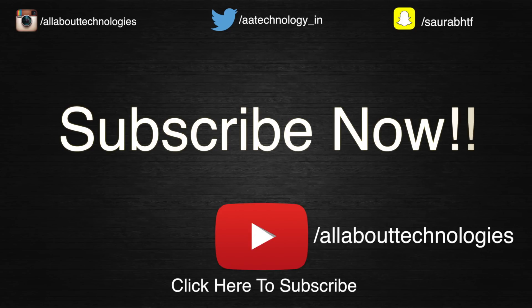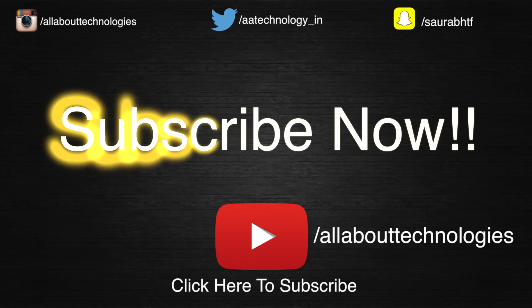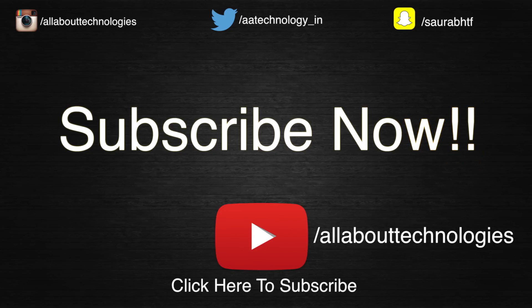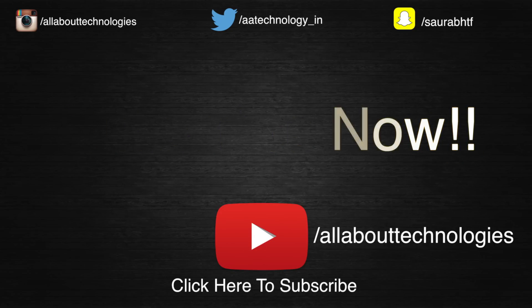Hope you guys enjoyed it. If you did, please hit that like button down below. Also share this video with all your friends and family. Follow me on Facebook, Google Plus, Instagram, Snapchat. All the links will be in the description down below. This is Saurabh Nahar here from All About Technologies. Thank you guys for watching.